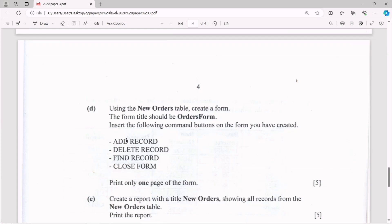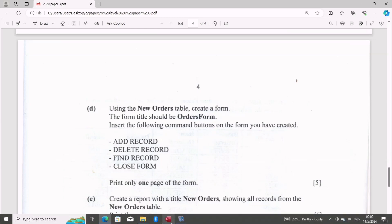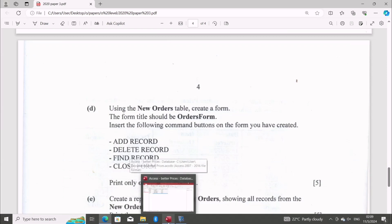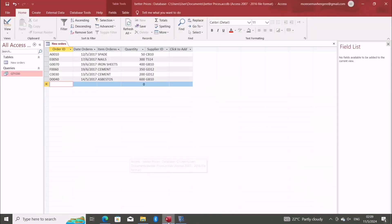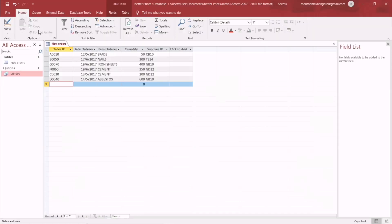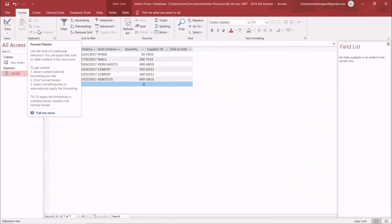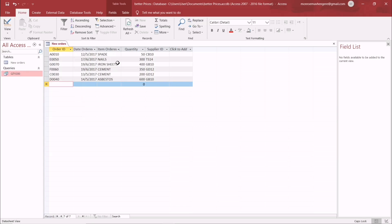Set the following command buttons on the form: Add Record, Delete Record, Find Record, and Close Form. Using the table we have, we need to create a form.